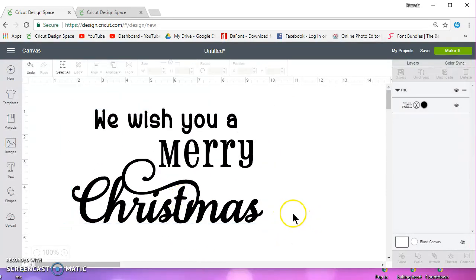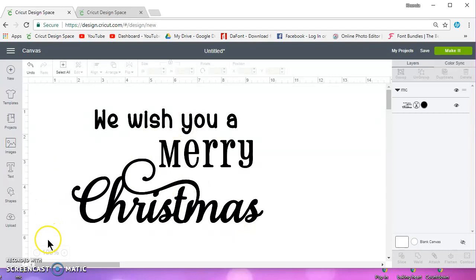So I hope this helps you get your words isolated the way that you want them. Thanks for watching.